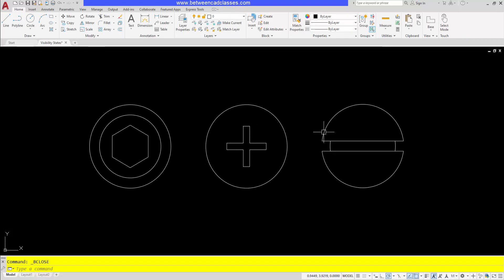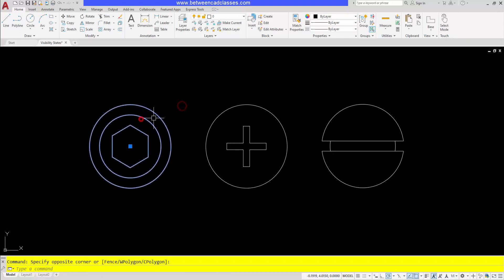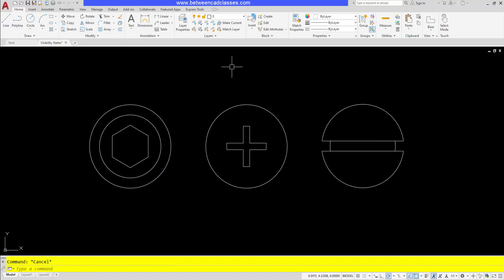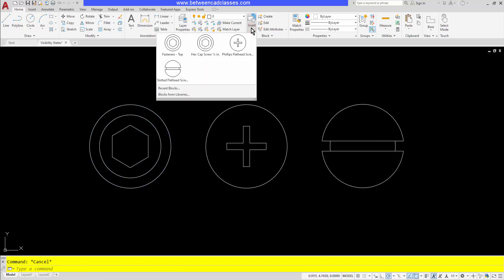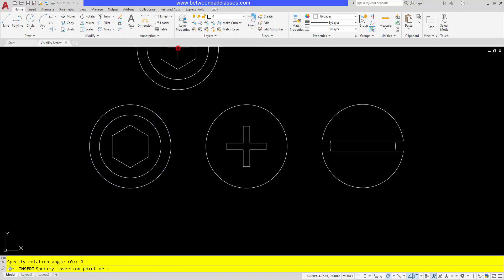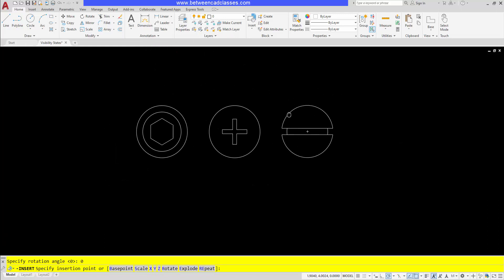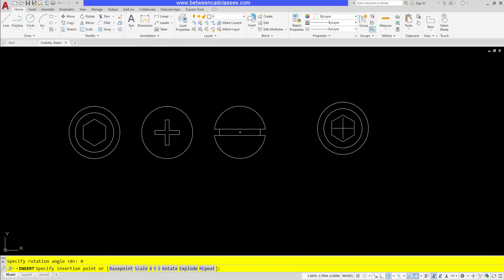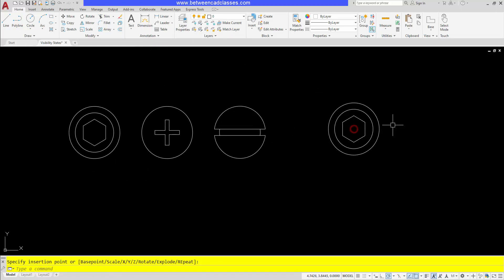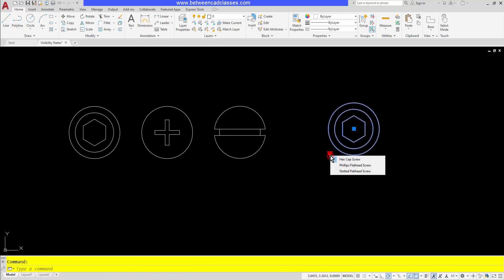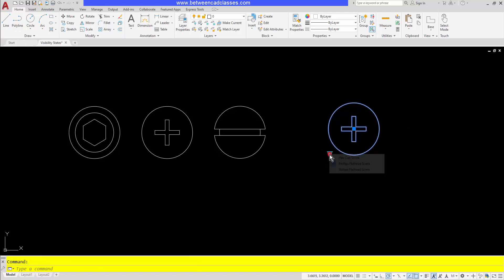I'll go ahead and close my editor and save the changes. It's not going to affect any of these existing blocks. I will need to insert a copy of my new block here, my fasteners top, and you can see that after I click to place it, then select it, I have a drop down arrow now and I can choose the different visibility states.